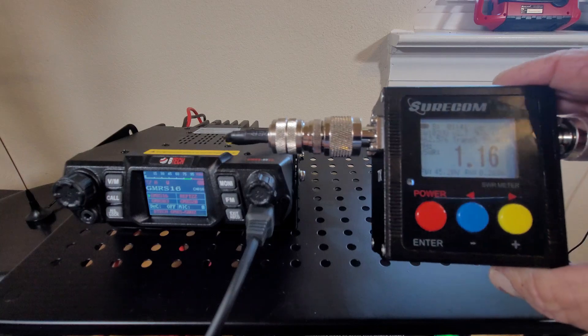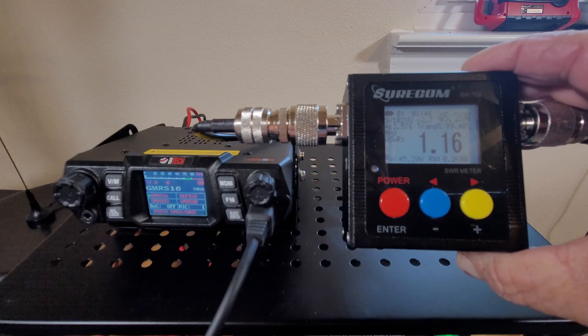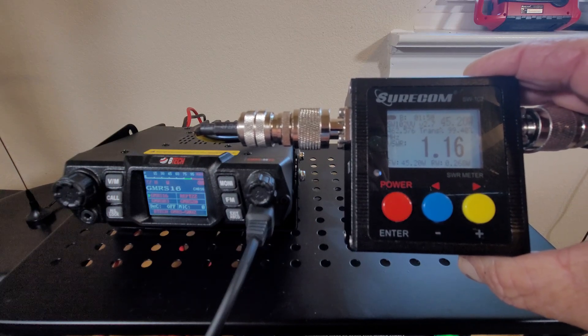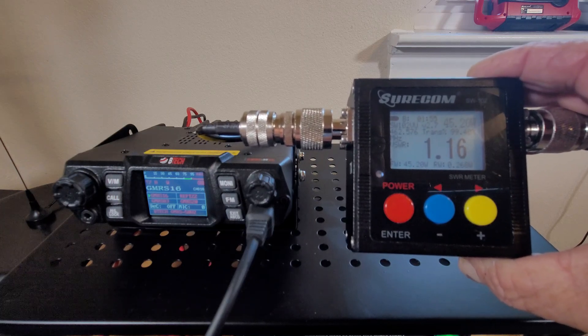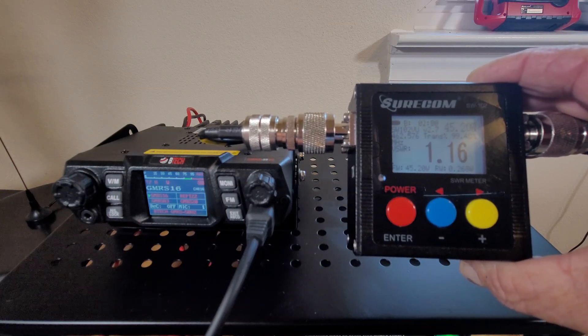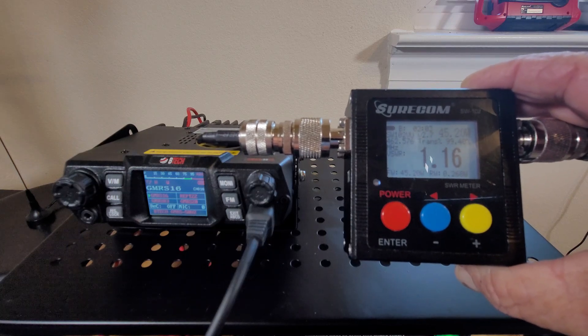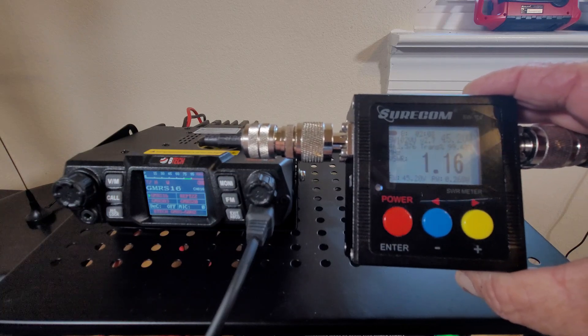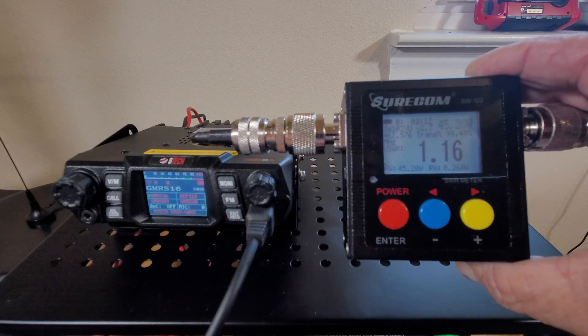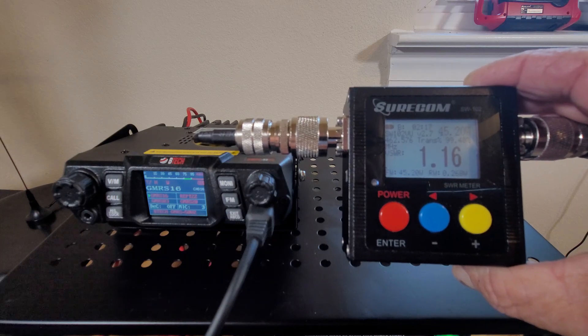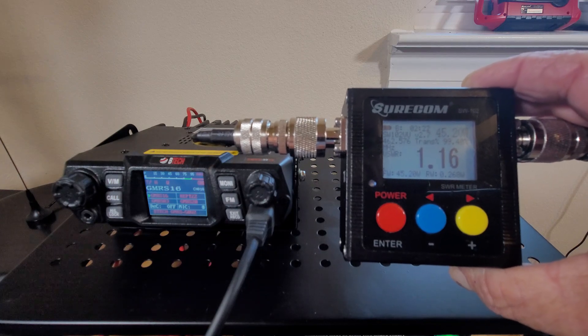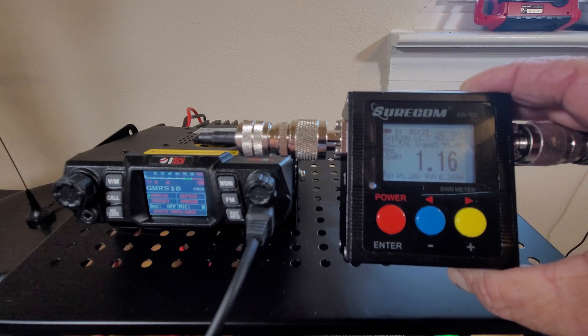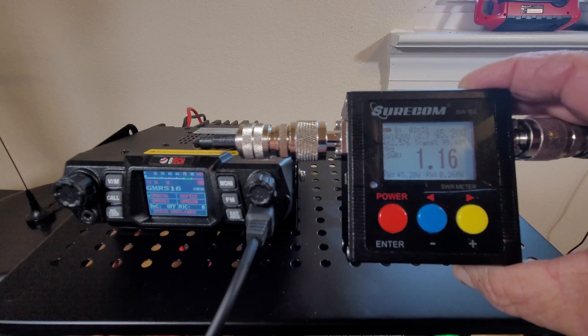Wow, this is a very good surprise. That means that the magnet mount for itself is working very good as a ground plane, and the cable must be doing its job also. Look at this reading: 1.16 and is giving out a little less power, 45.2 watts, but it's an excellent reading. I'm gonna try to find info on that because it is a surprise.